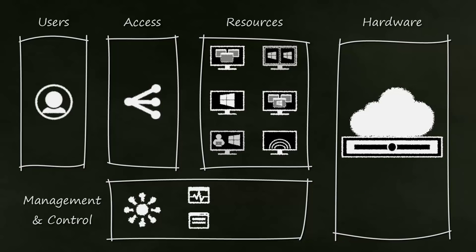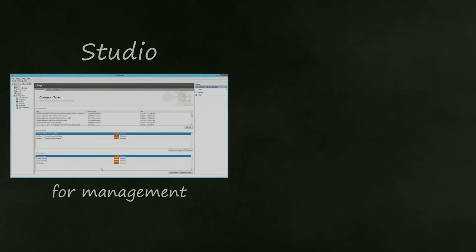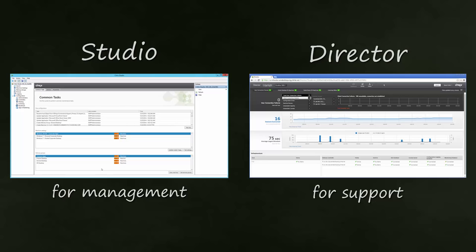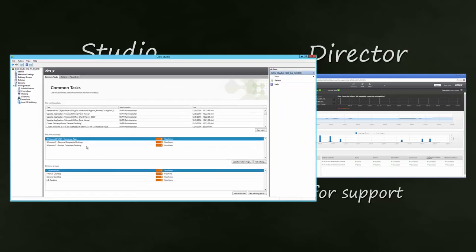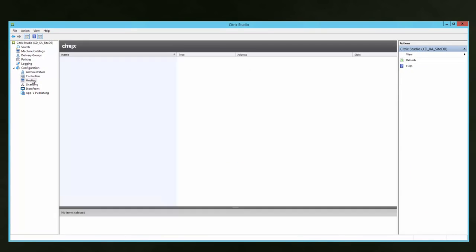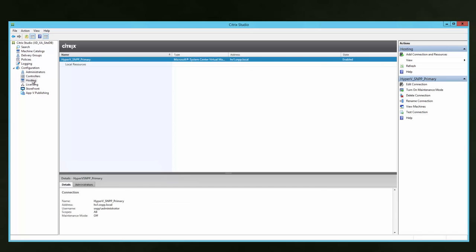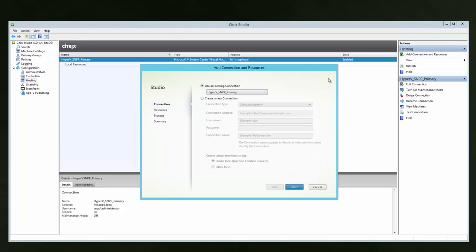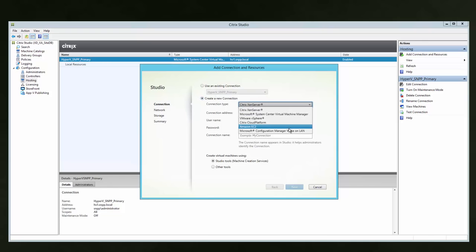Now that we have a high-level understanding of the Zen Desktop conceptual architecture, let's quickly see how we will manage these layers within Studio and how we support the environment with Director. The hardware layer is defined within the Hosting section of Studio. We can see there is already a hosting configuration defined for Hyper-V, and if we add a new hosting configuration, we can see the many different options available within Zen Desktop.